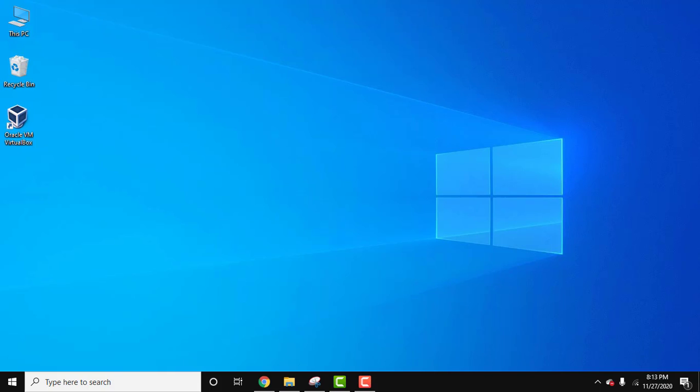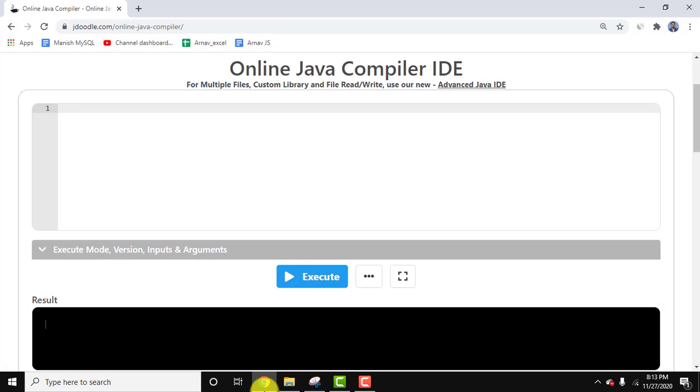We'll enter values for arguments and print them. It's very easy. Go to your browser and navigate to jdoodle.com.